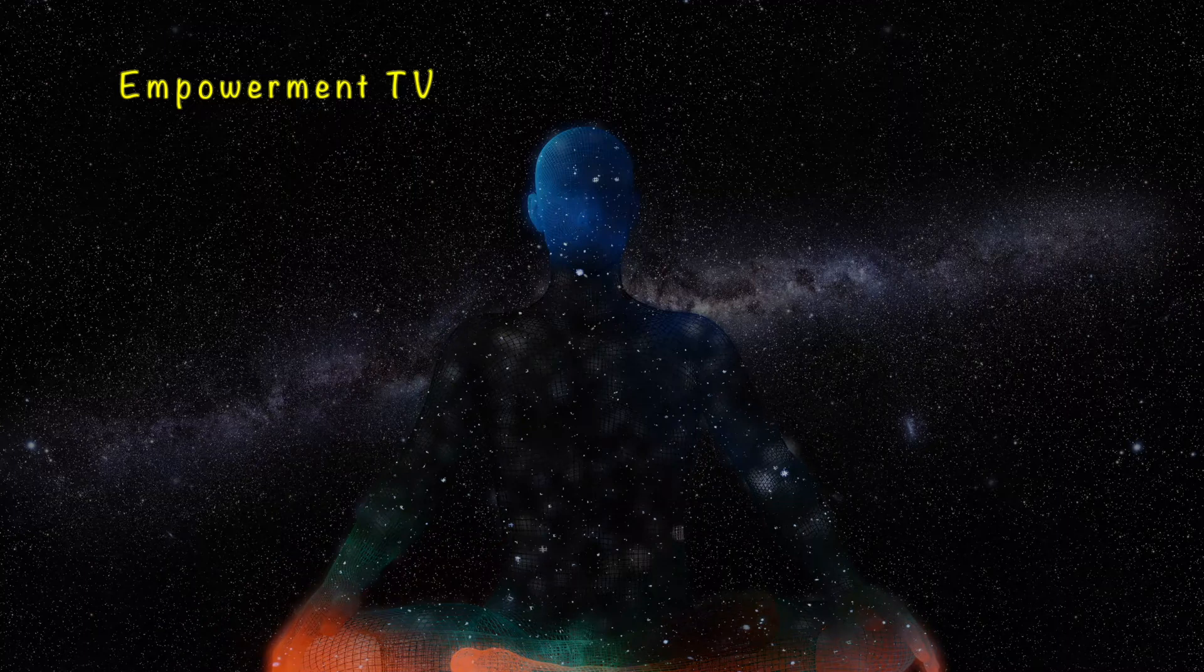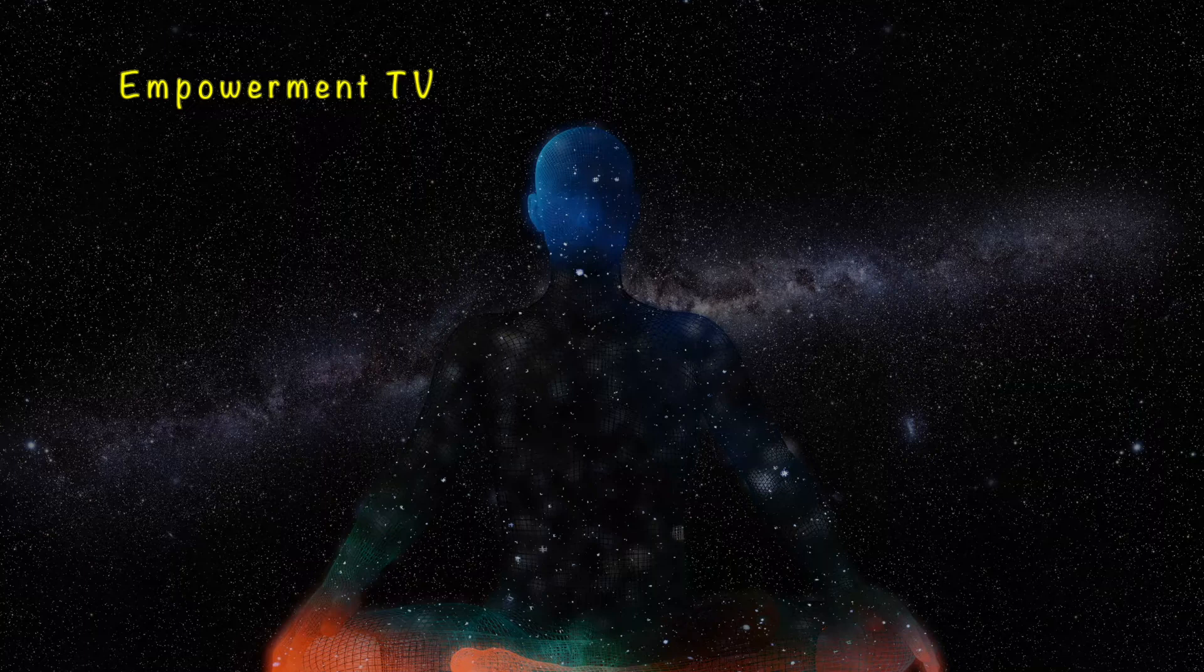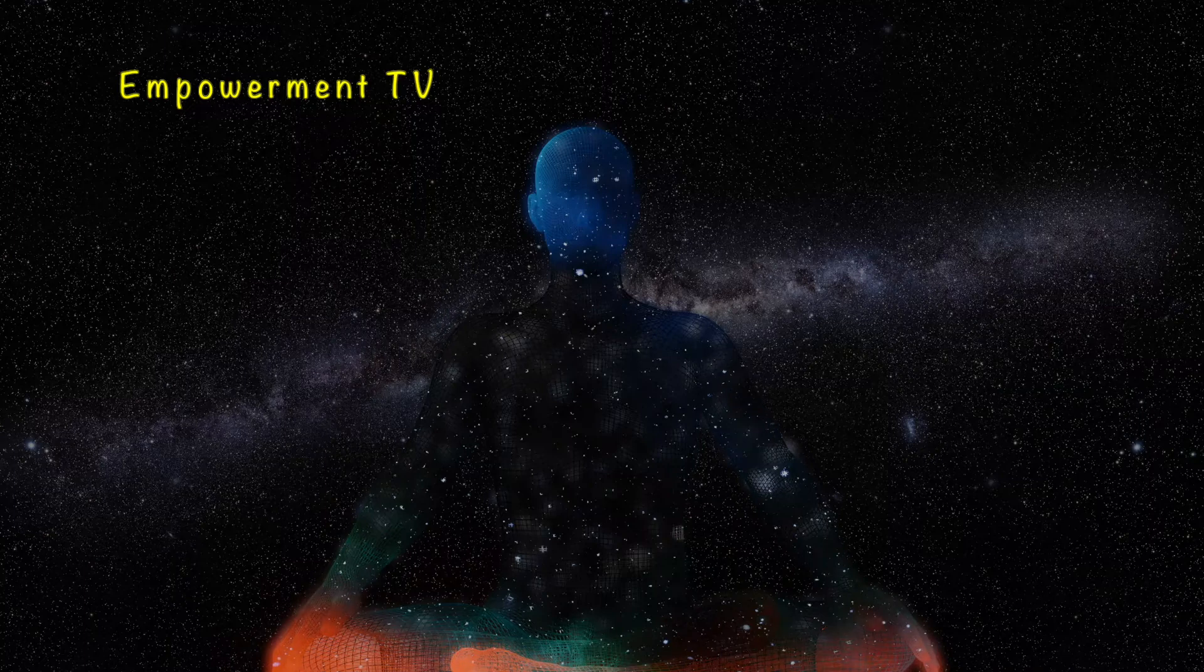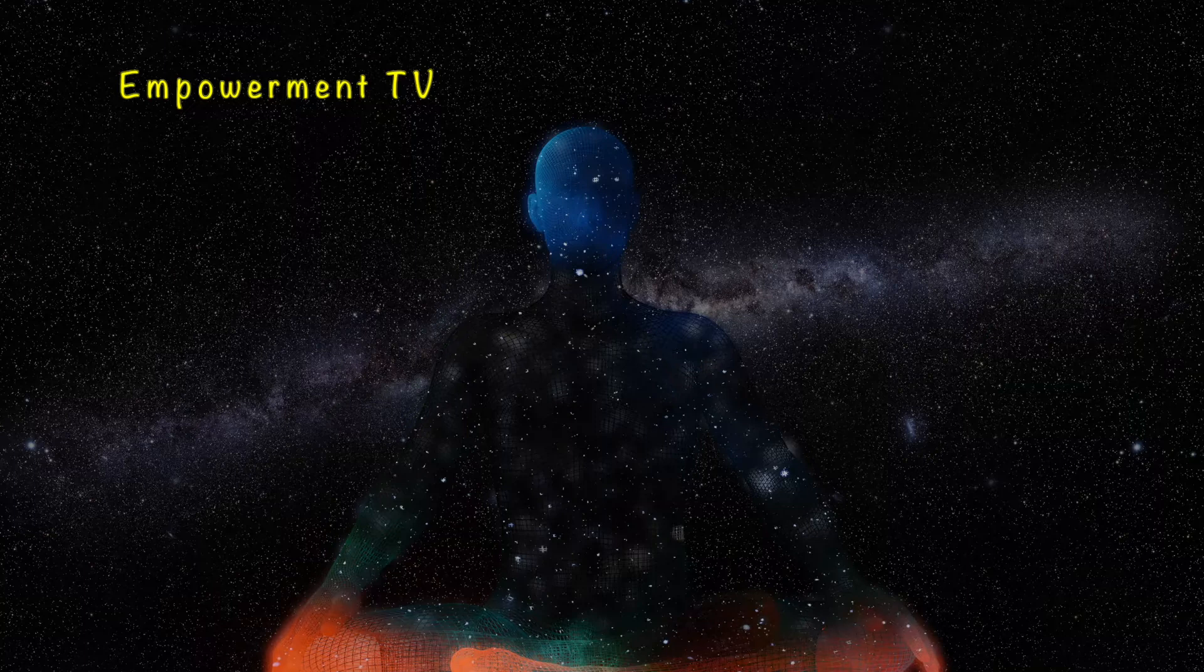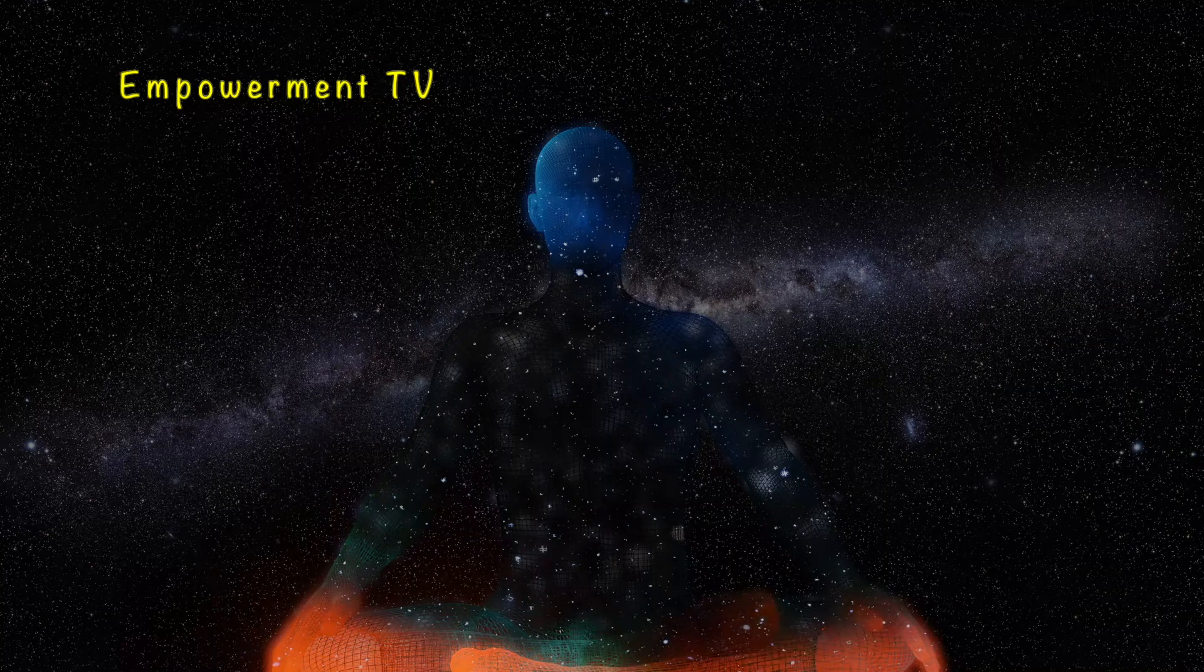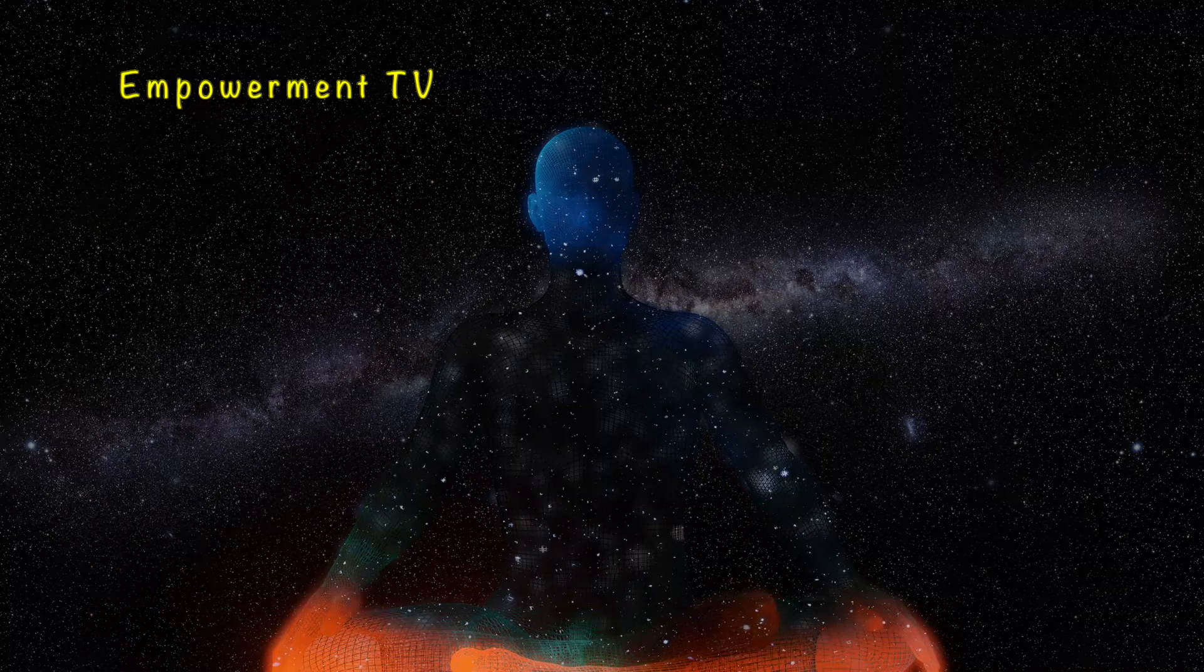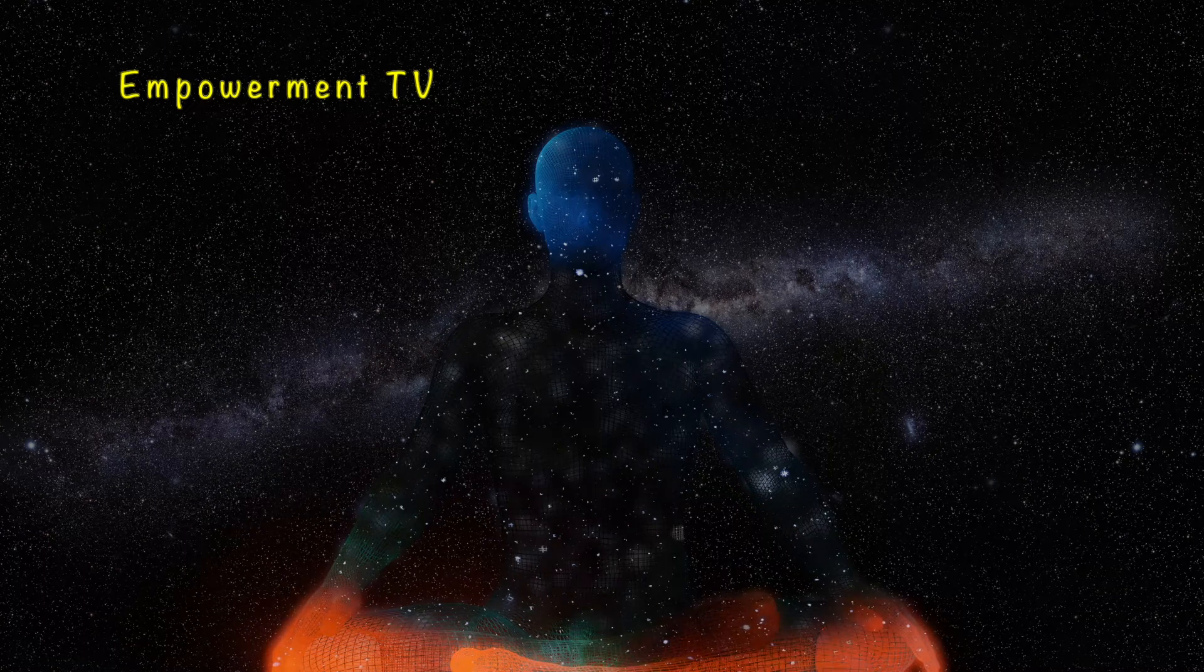So now let the body do its own work, the best way it knows, and bring your attention even deeper into your heart.